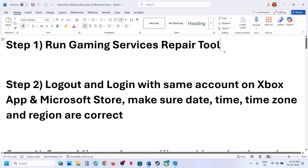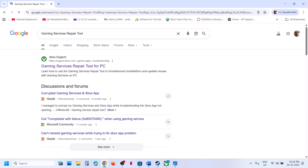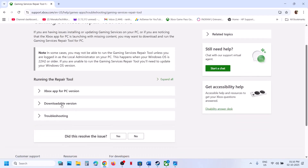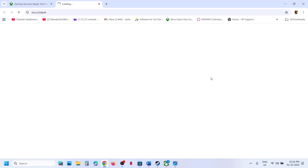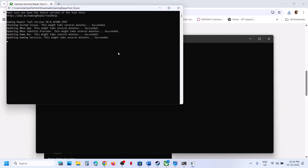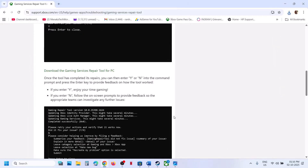You can also run the Gaming Services Repair Tool from the website. Go to the Microsoft website, Xbox support, Gaming Services Repair Tool for PC. On the official Microsoft website, you will see a downloadable version — click on Downloadable Version, scroll down, and click on Download the Gaming Services Repair Tool for PC. Then run the EXE file, click on Yes to Allow, and let the repair complete. Once you see completed successfully, try to install the game once again.